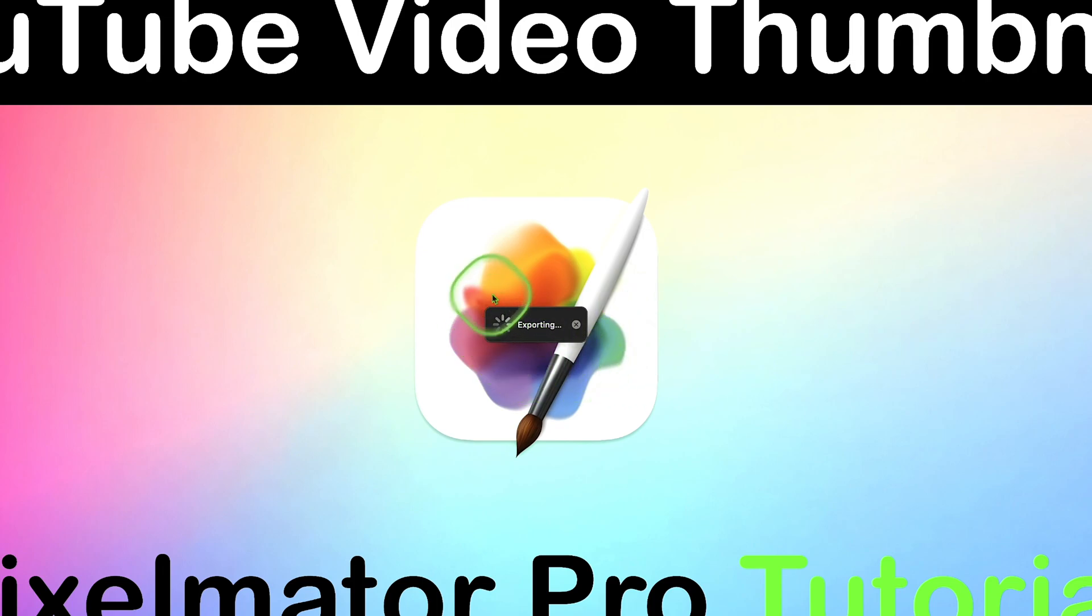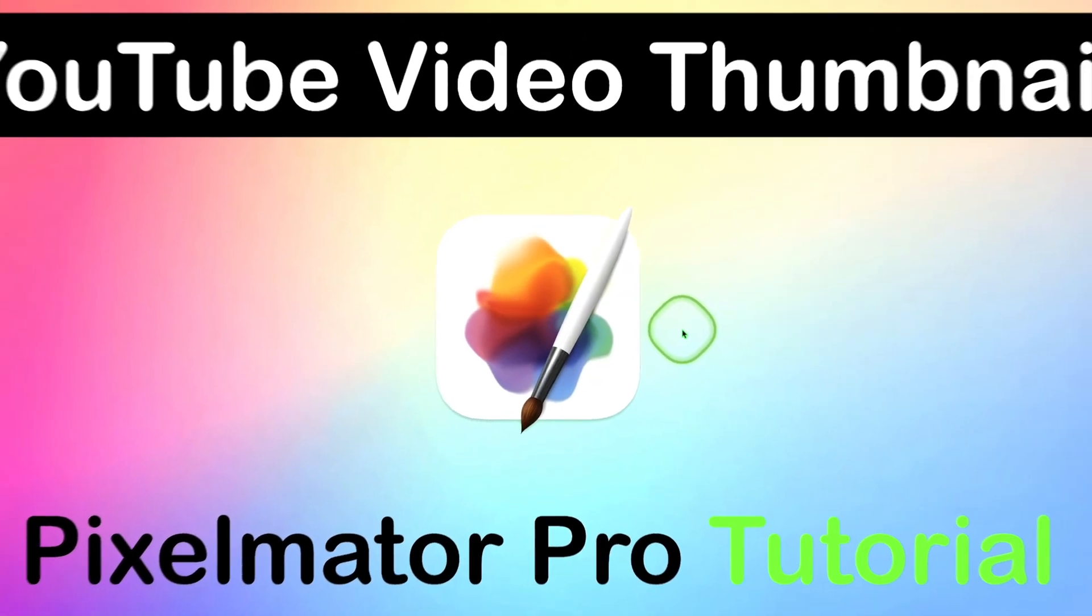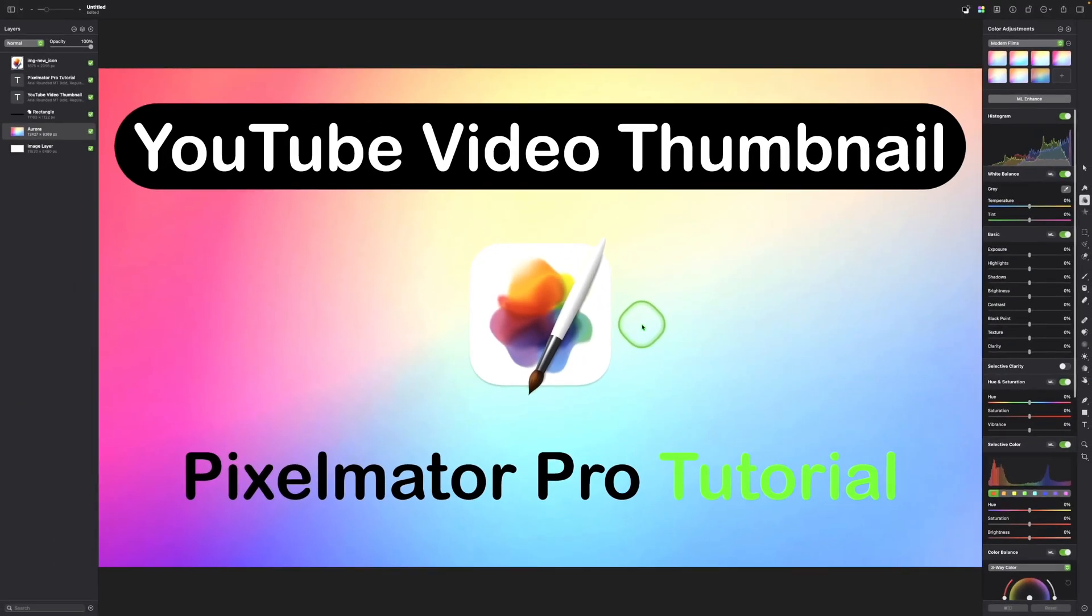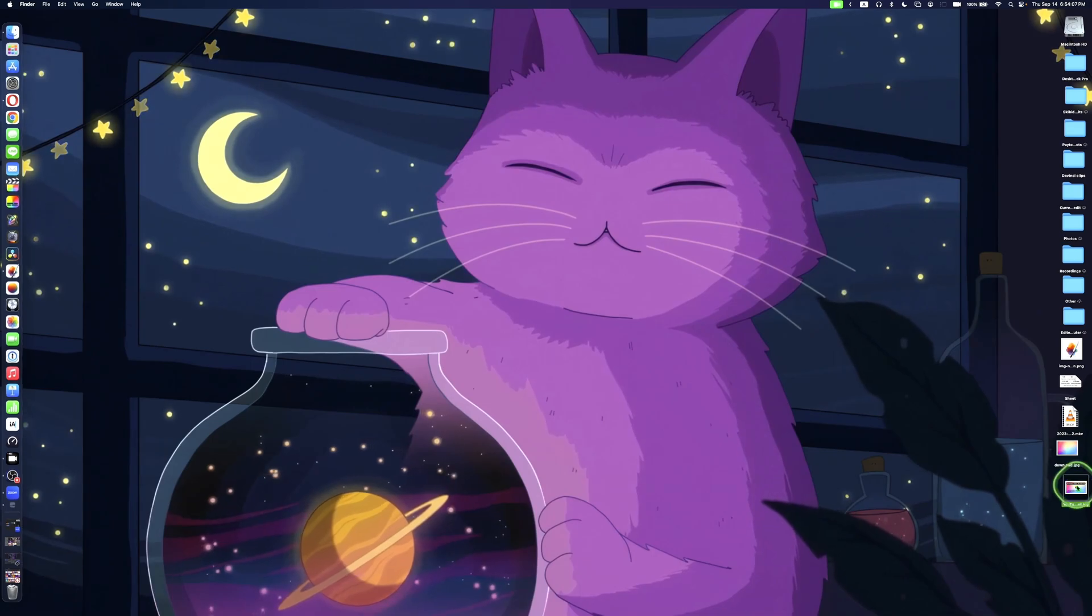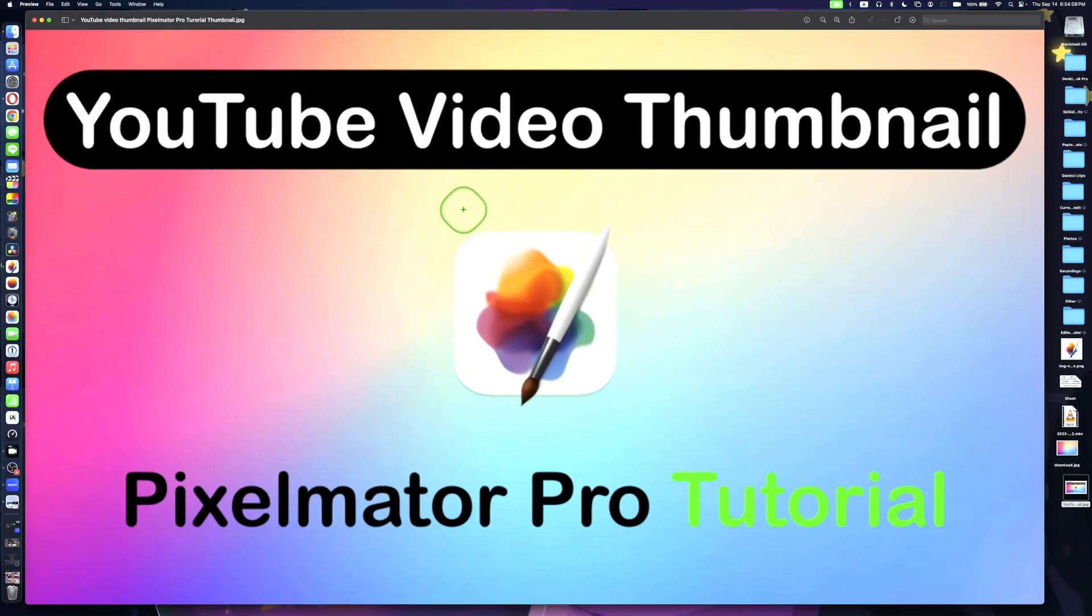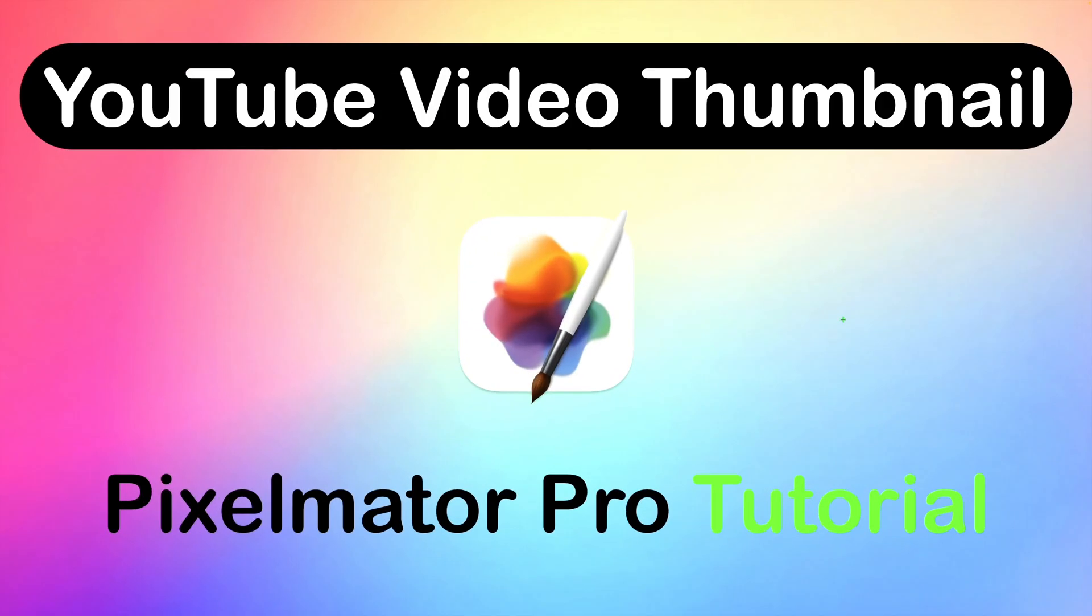You'll see this box that says Exporting, and once it's finished exporting, the box will disappear. As you can see, our image has been exported, and this is our final image.